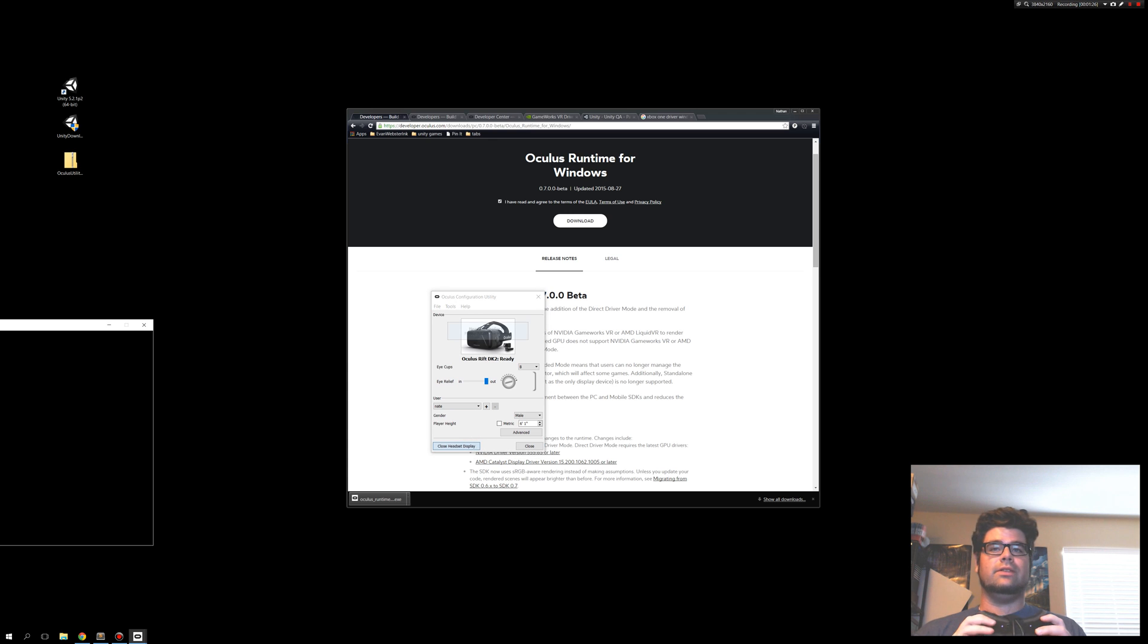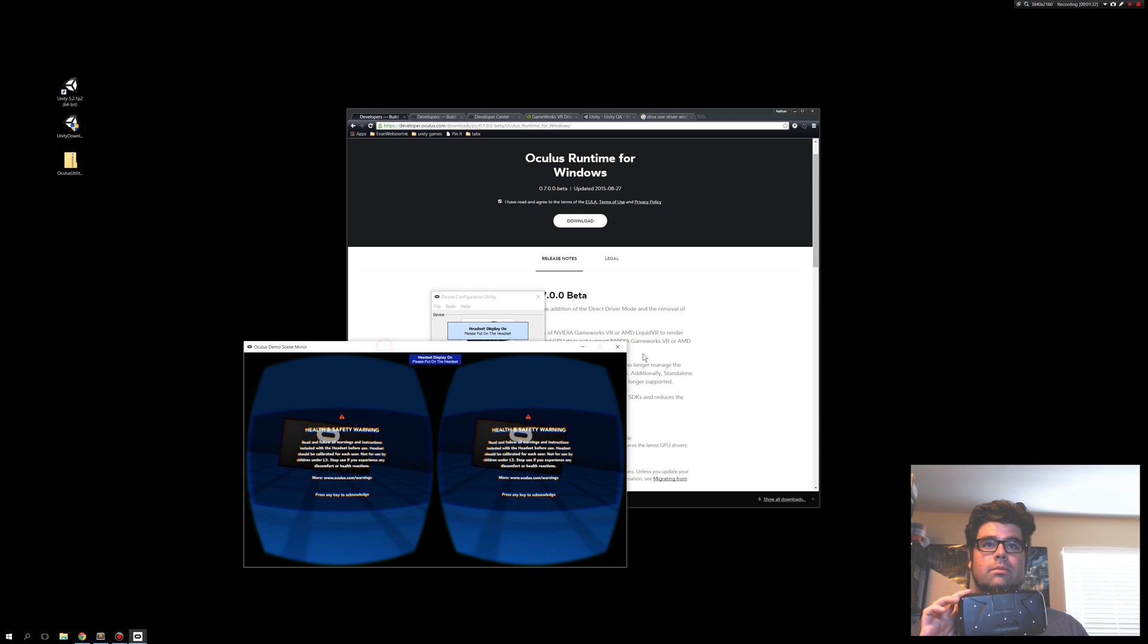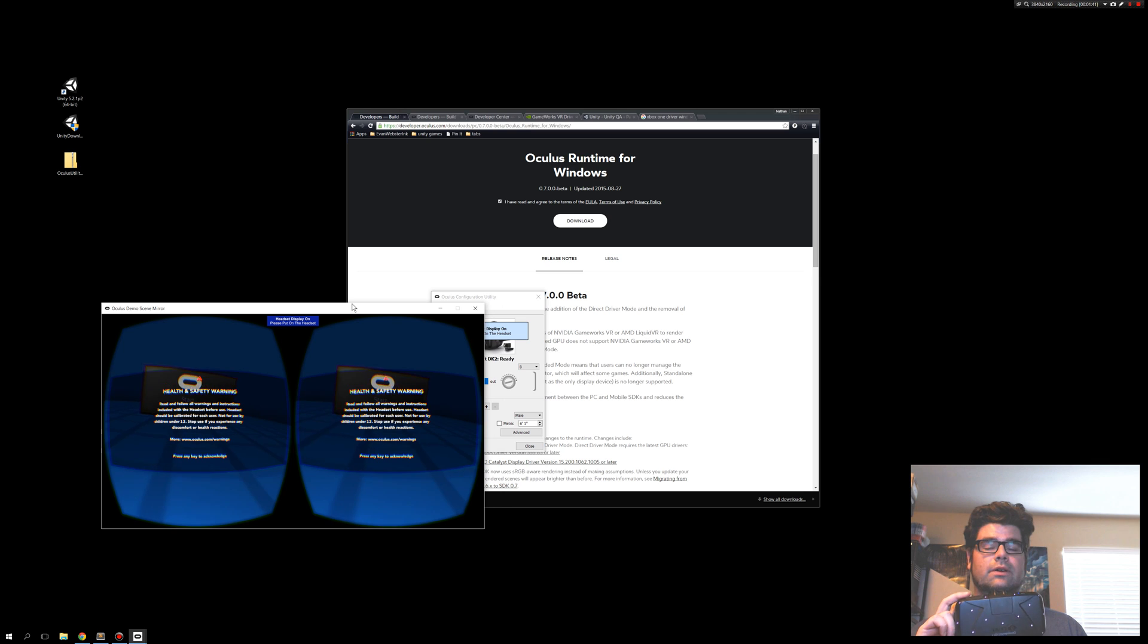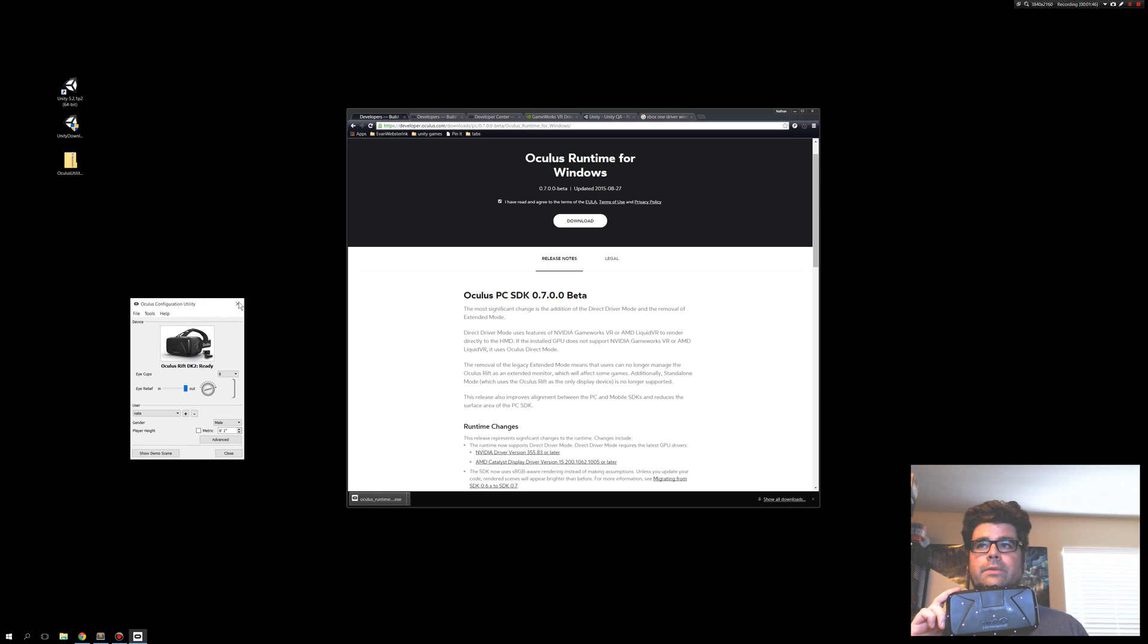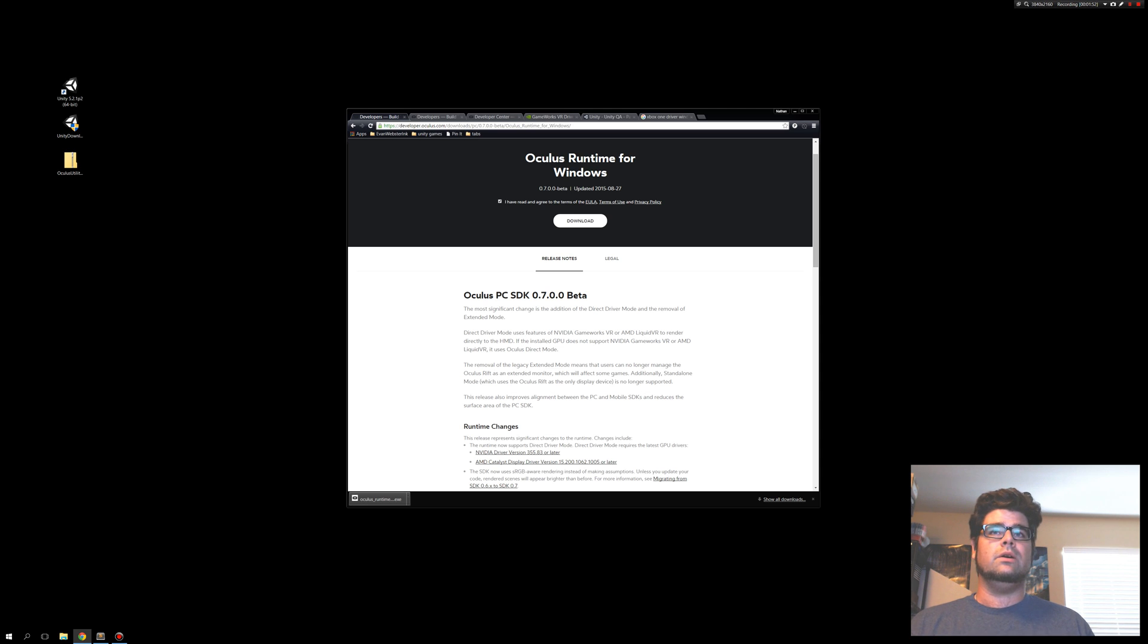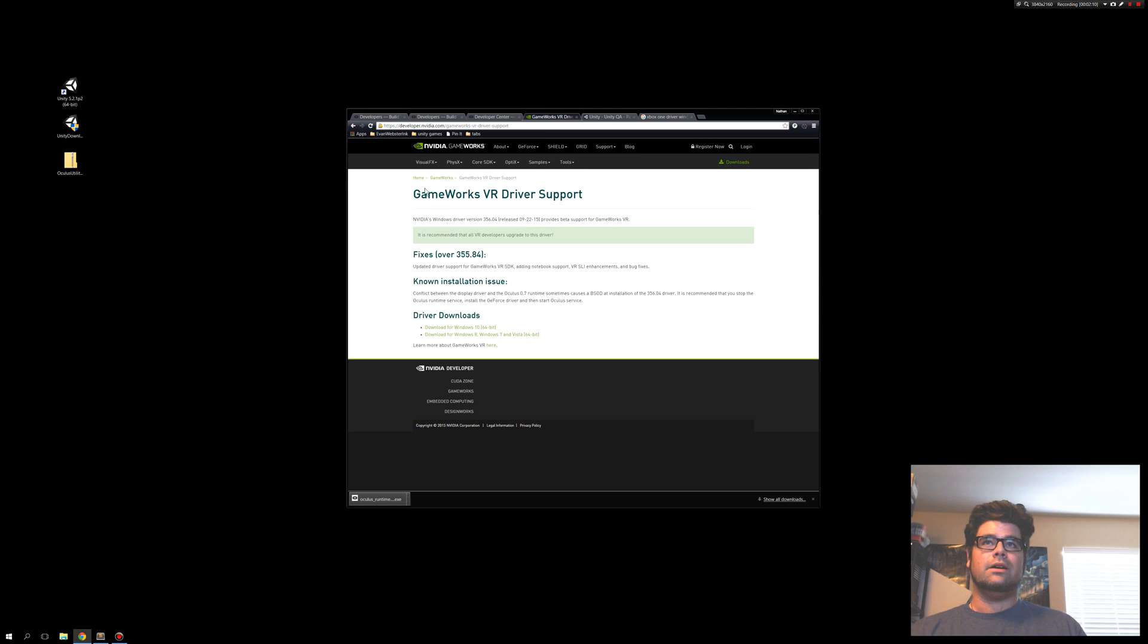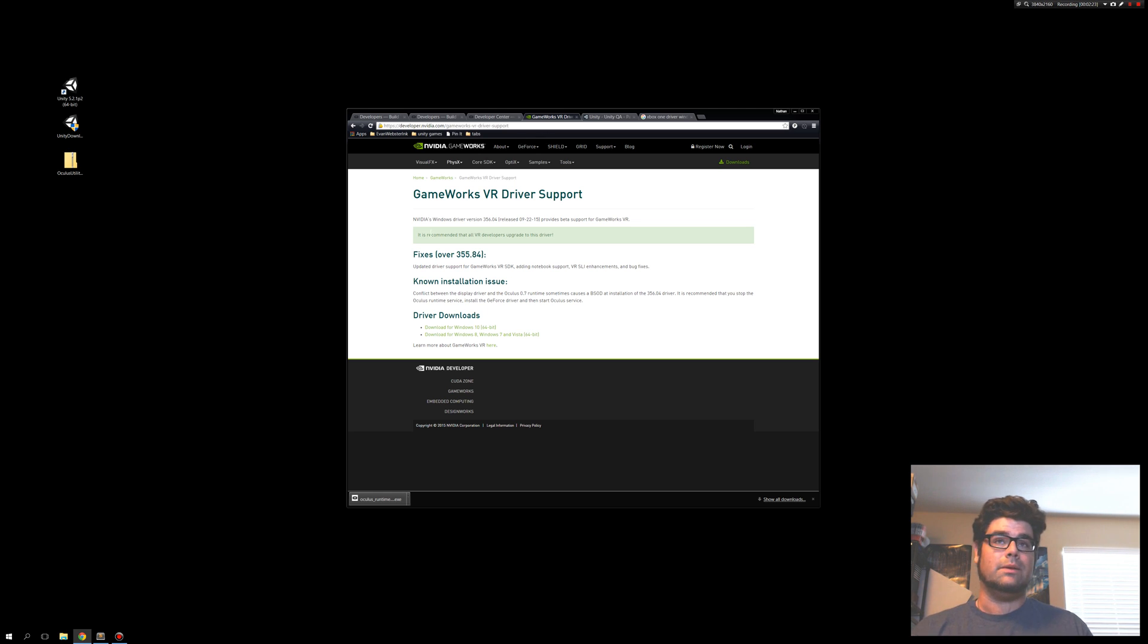Now, the problem I had is that the first demo scene worked totally fine, just like we're looking at here. The problem was subsequent demos. If you're looking for Liquid VR, make sure you have not only the most recent updated drivers, but search specifically for the virtual reality drivers. For example, this is the NVIDIA GameWorks page for the GameWorks VR driver support. It's always something, isn't it? So I was able to find this and download that. I recommend you do the same thing, too, if you're developing VR on an NVIDIA card.